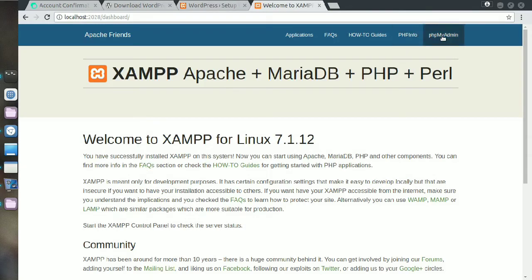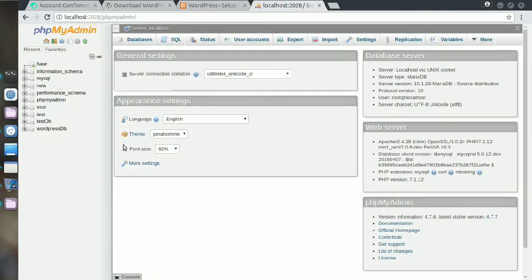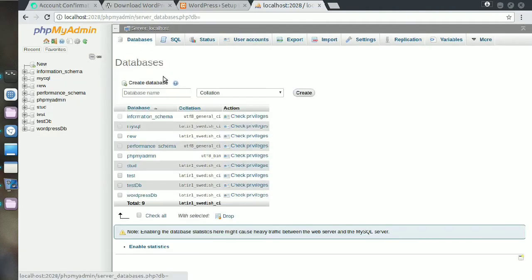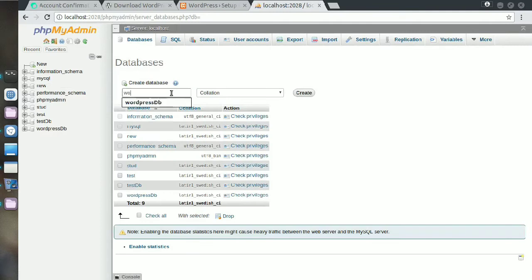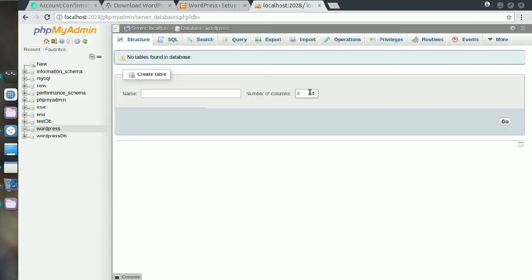You need to create a database here. I'm creating a database and naming it as wordpress.